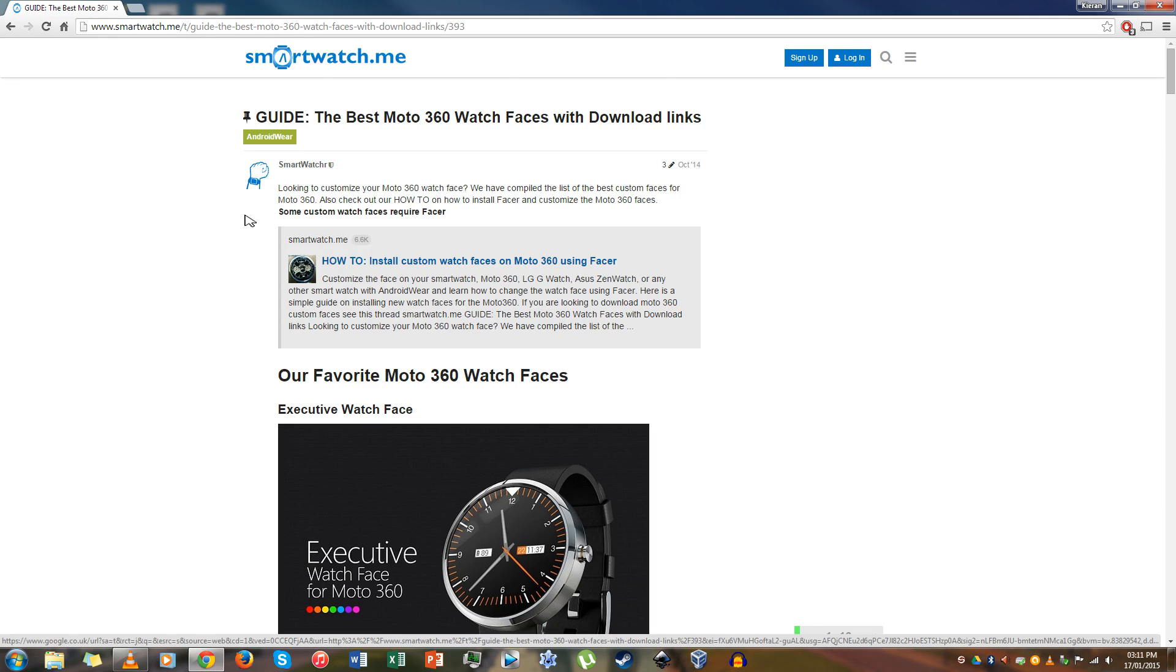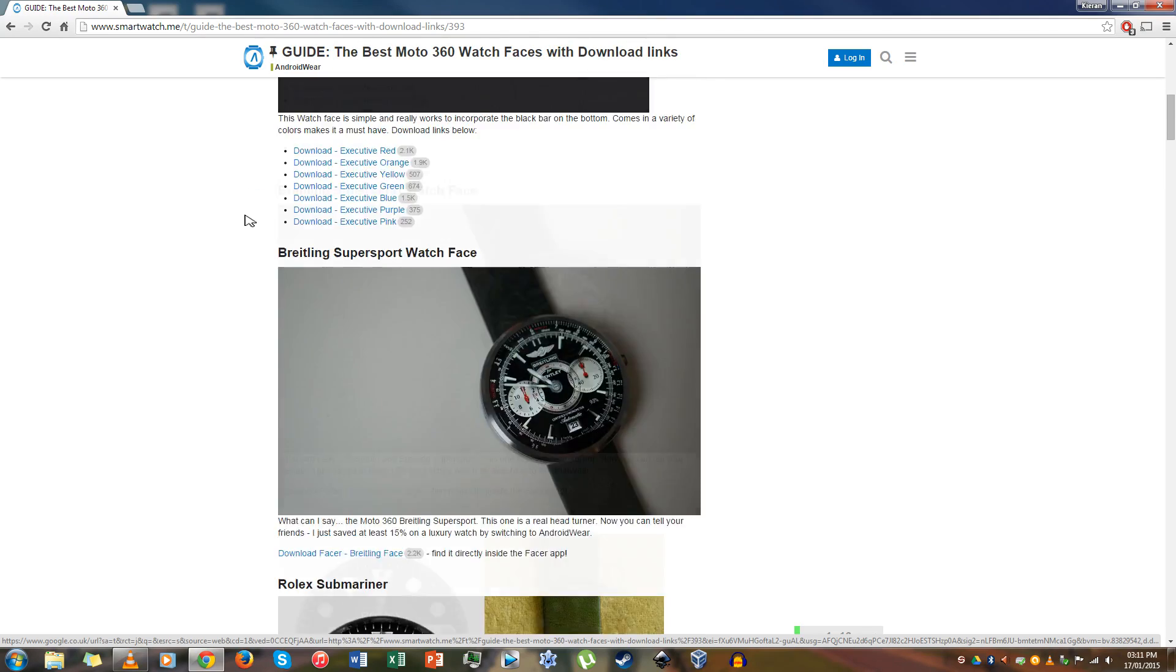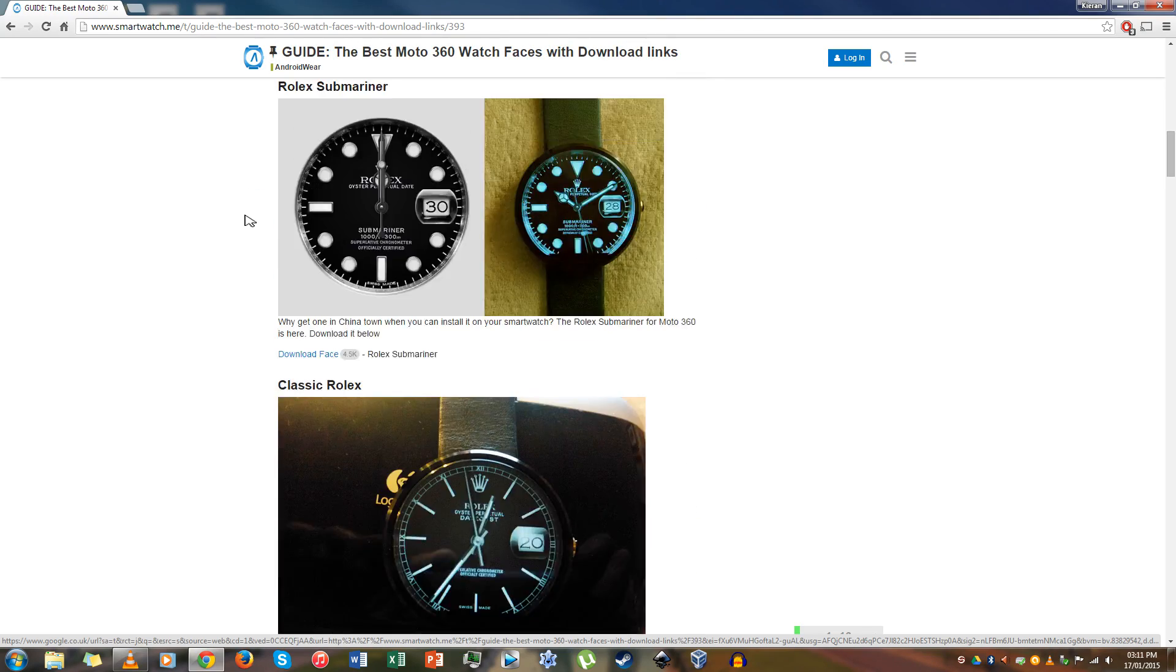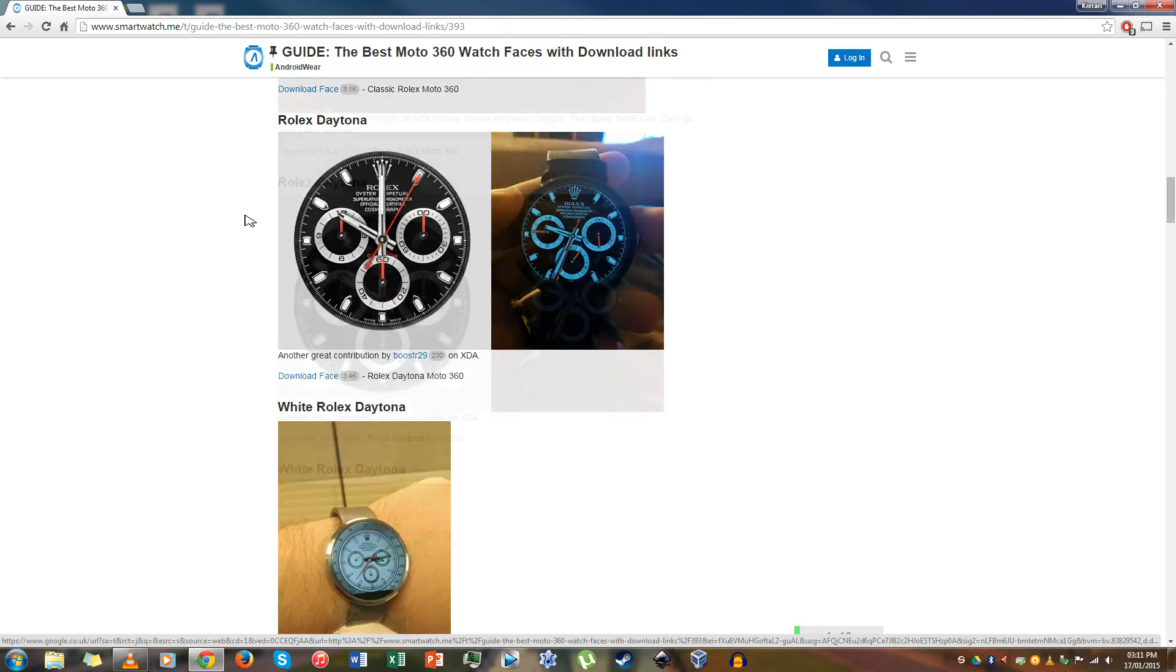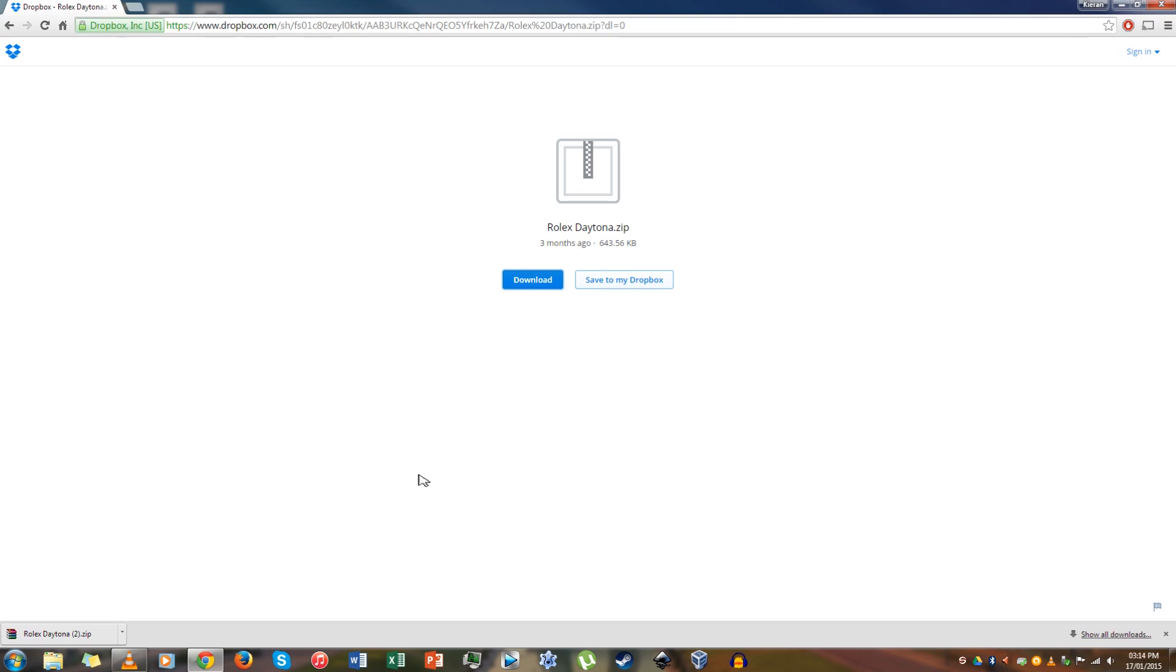Okay so the first step on your computer is to head over to smartwatch.me, the link is in the description of this video, and pick a watch face that you like and click download watch face.